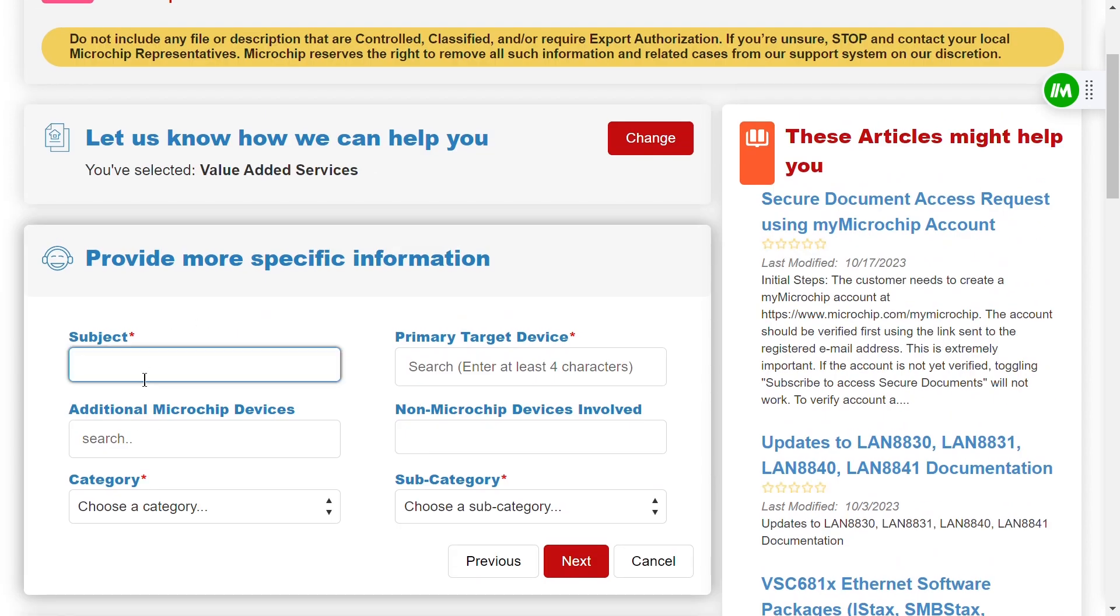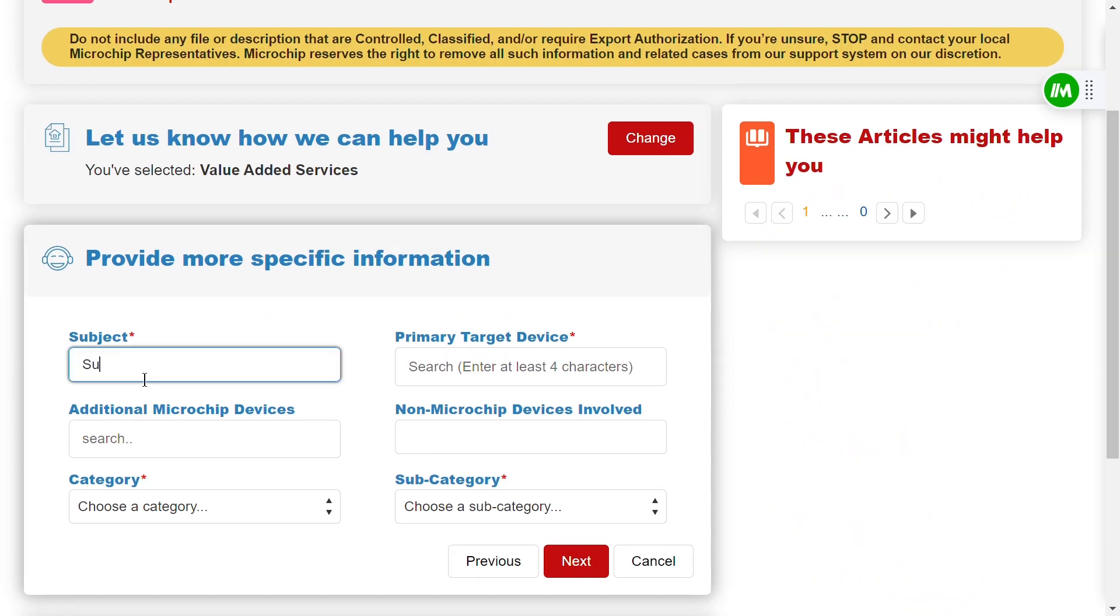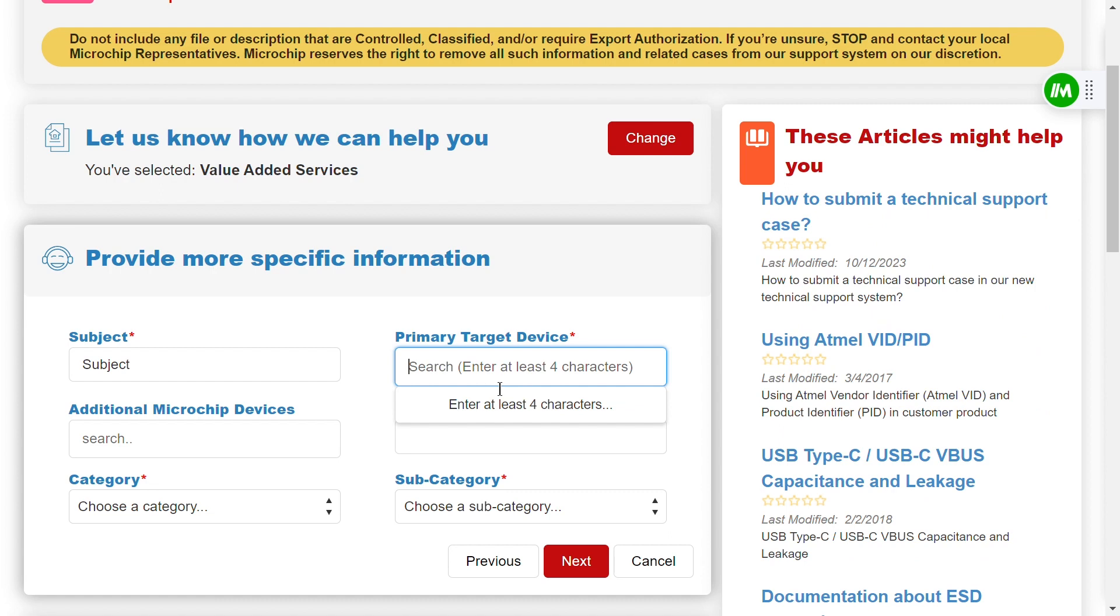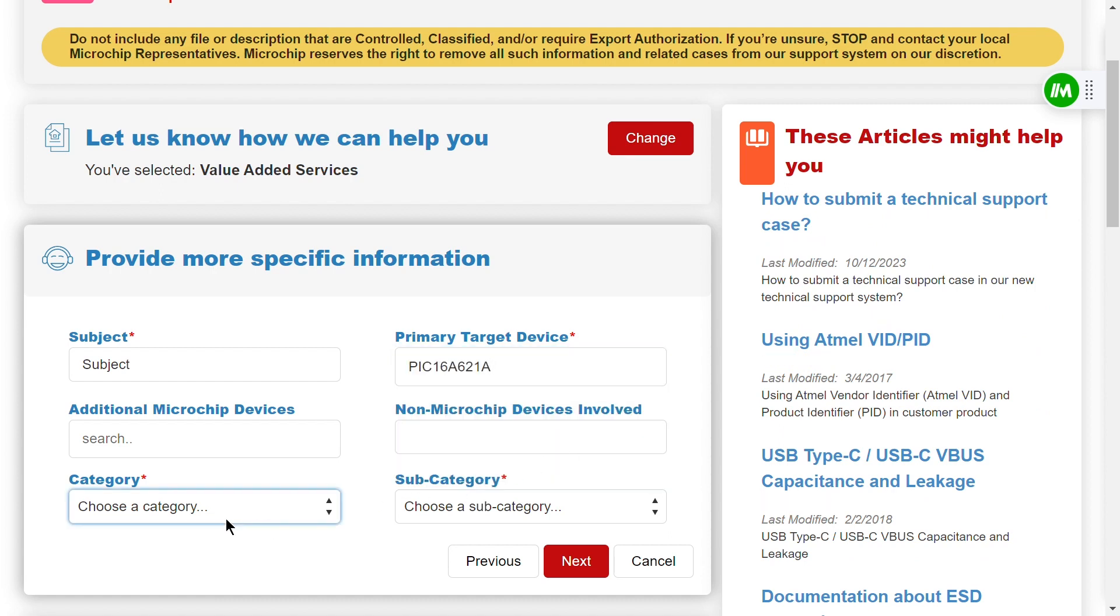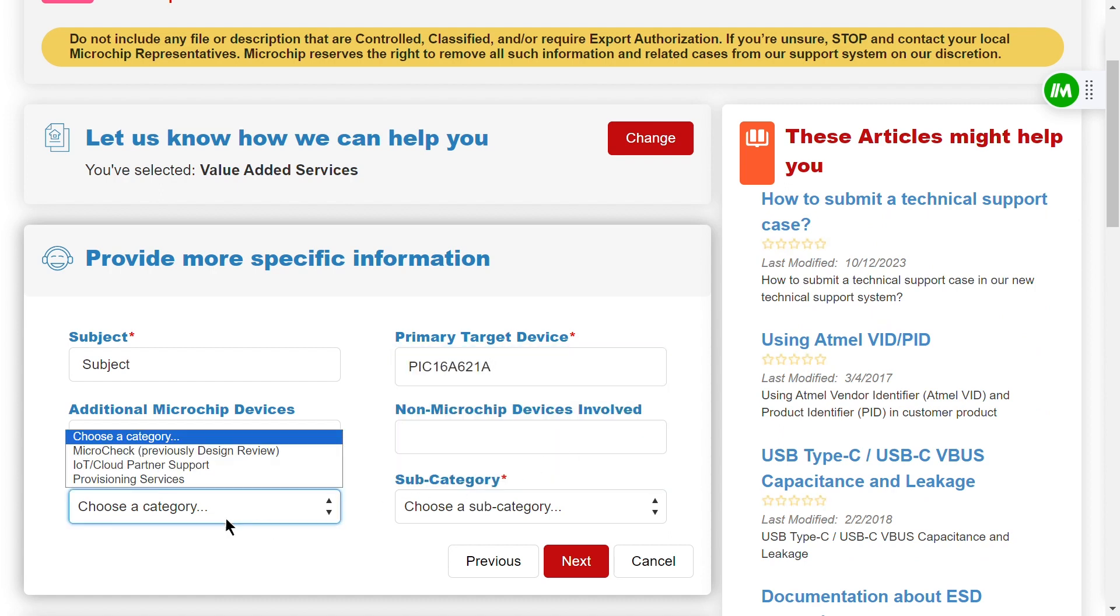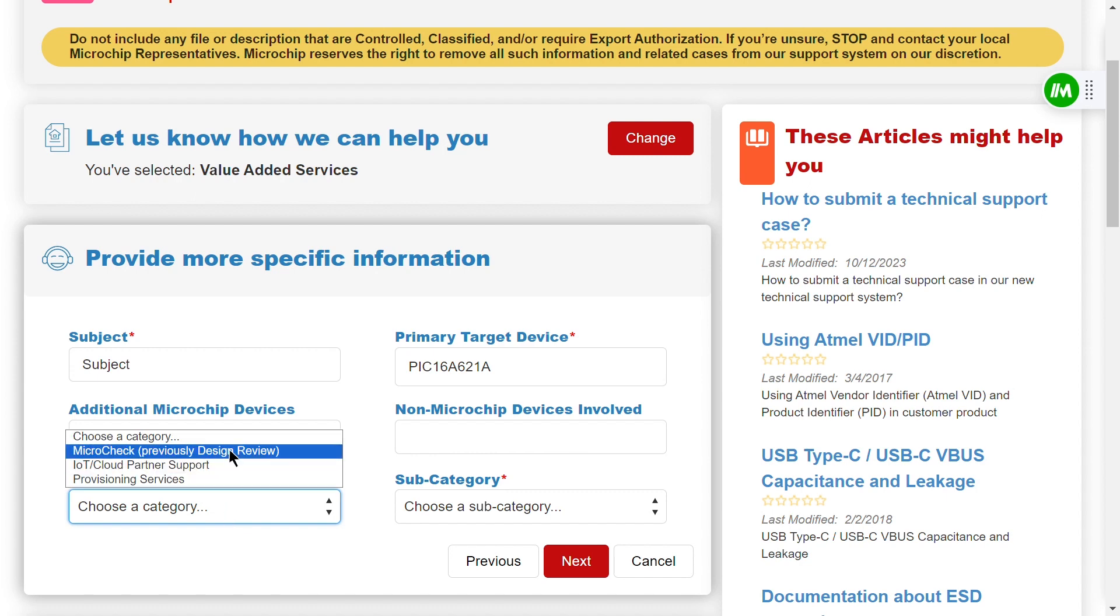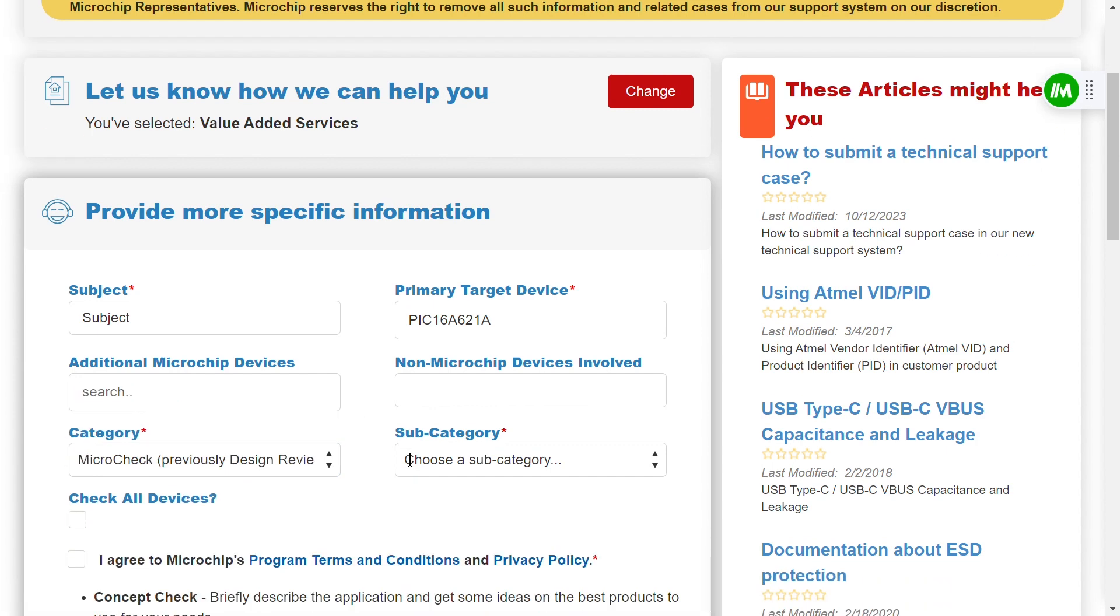In this step, you need to provide the subject of your submission and the primary target device that you're using. For the Category field, select Microcheck and then choose the appropriate subcategory from the options provided.